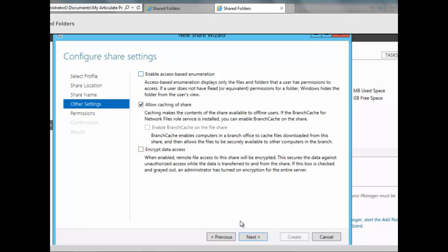On the next screen we have some options. We're going to check 'Enable Access Based Enumeration' because we want users to only see the files and folders they have permission to access. Enabling access based enumeration ensures that whatever user or group is given permission for the folder will only see the files and folders they are authorized to access.